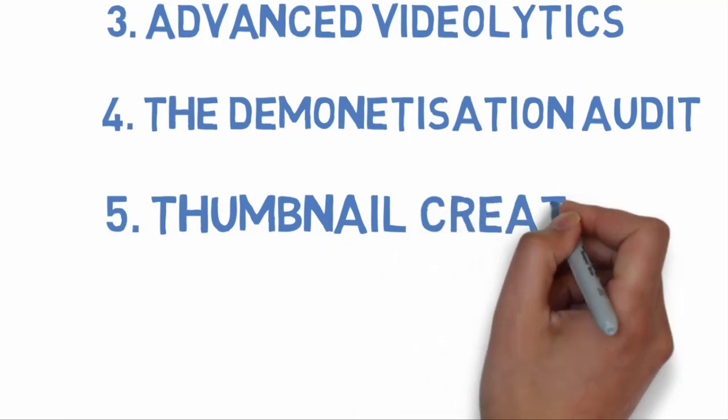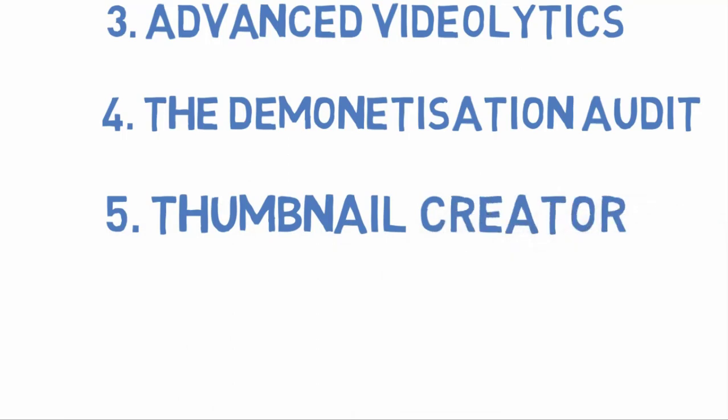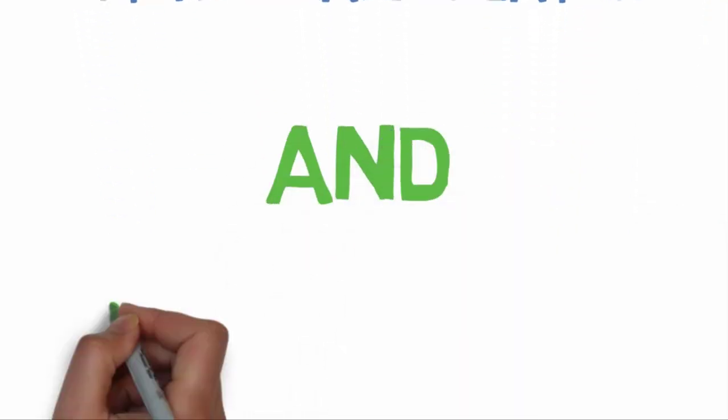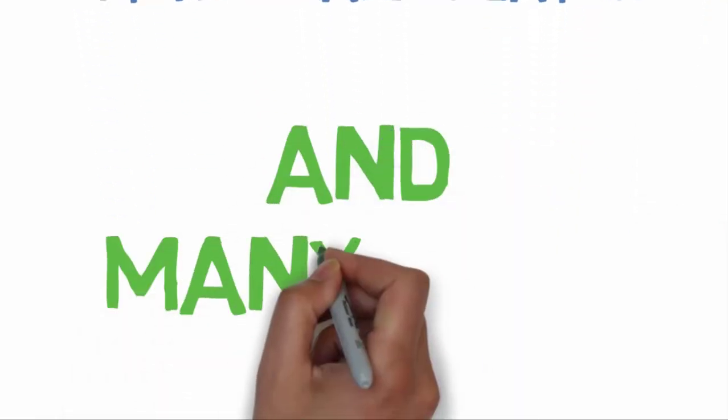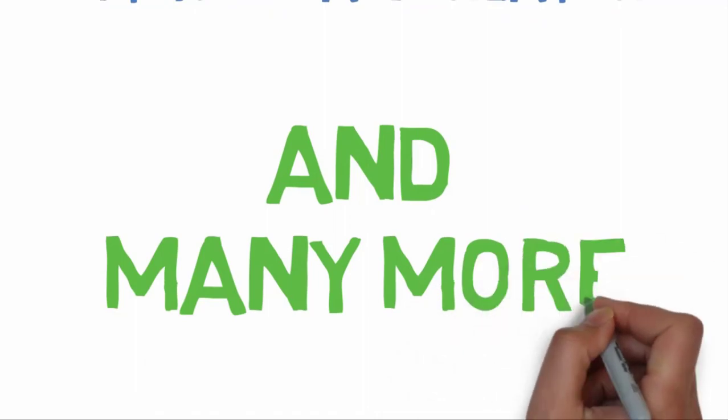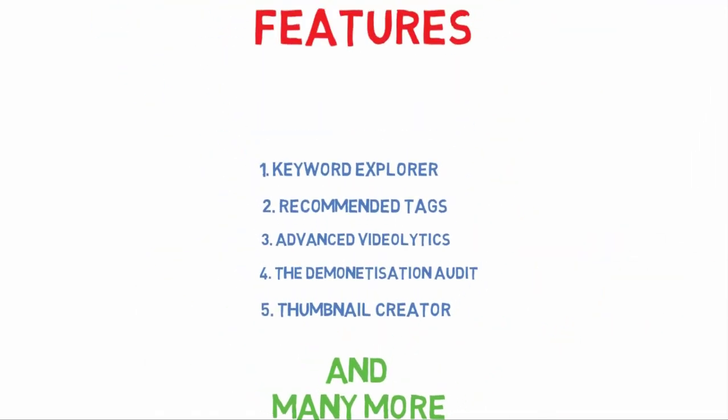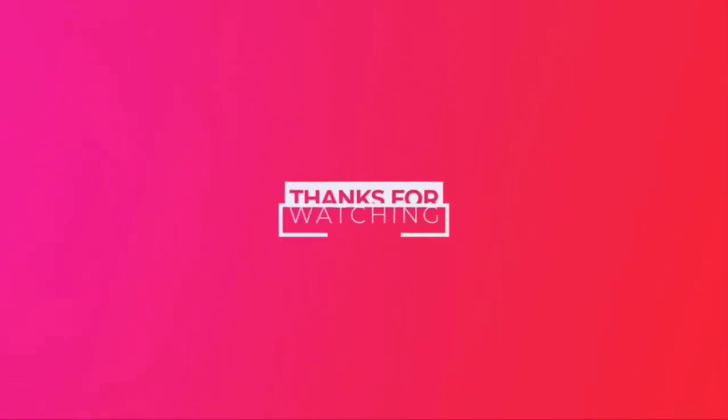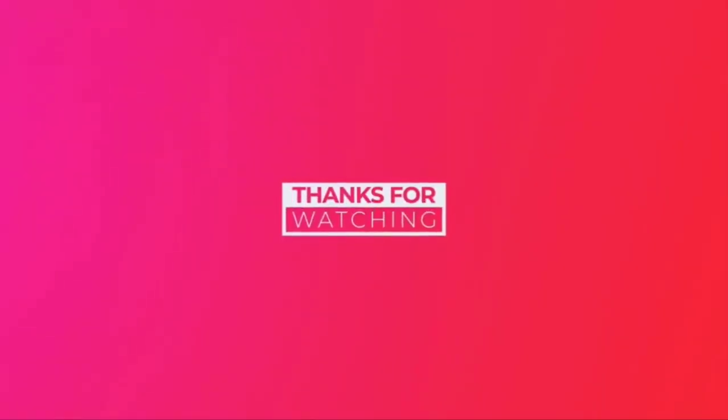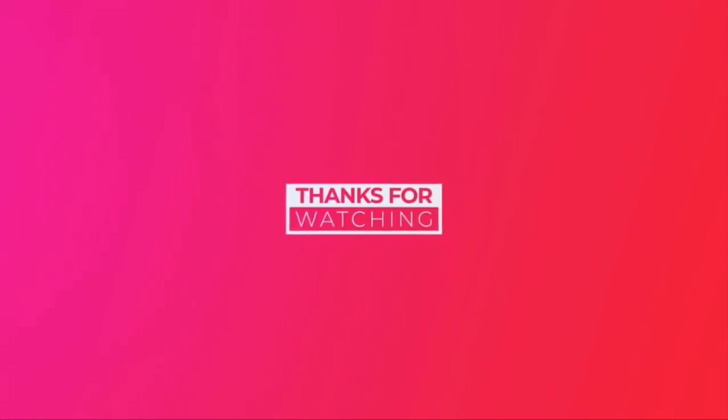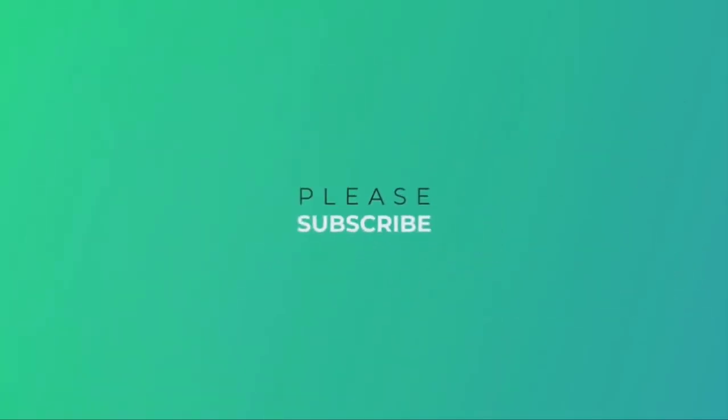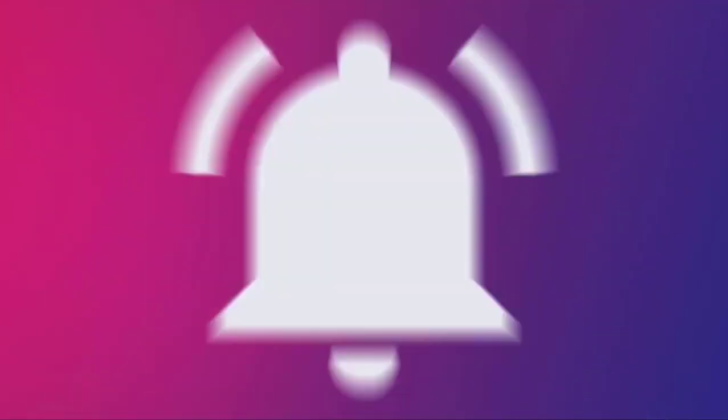Make sure to check the comment section for the free TubeBuddy link to get instant notifications.